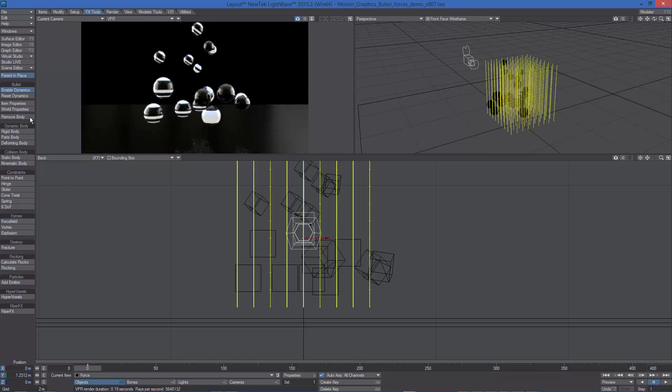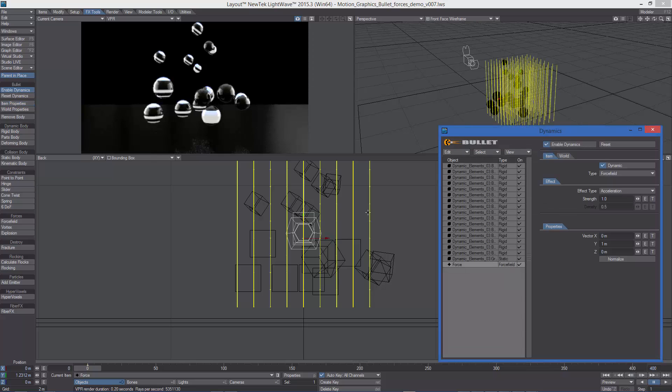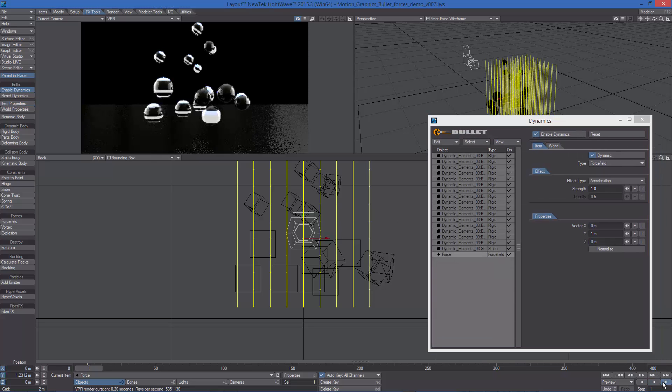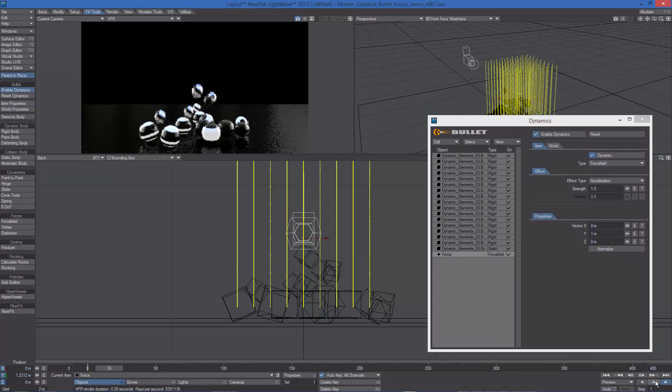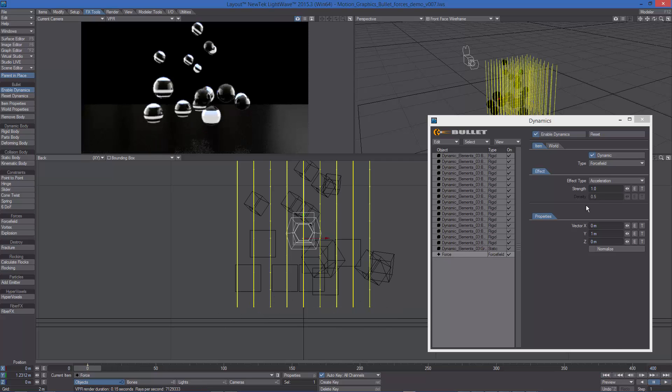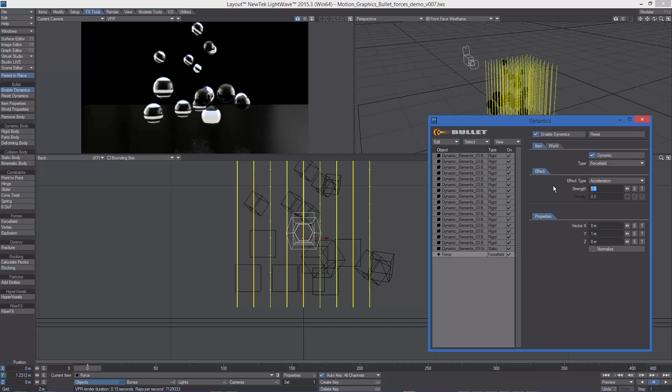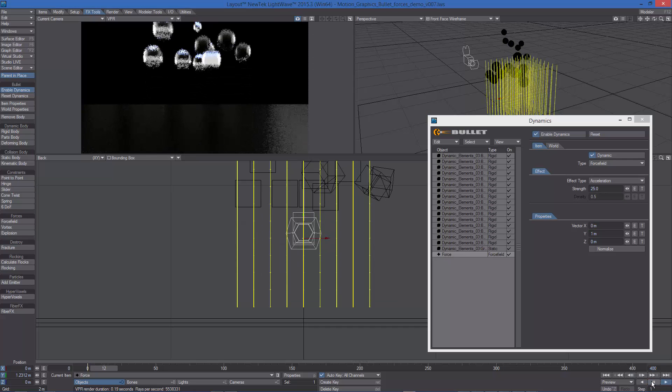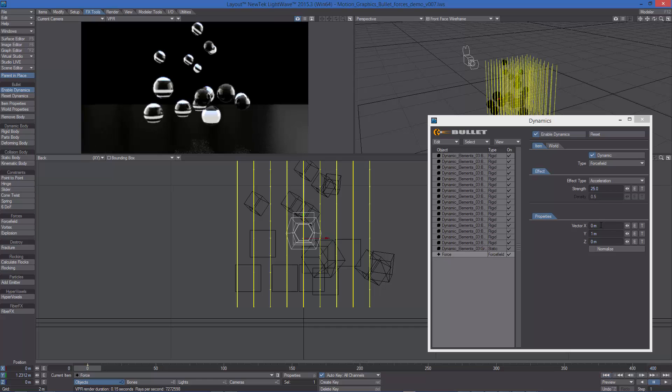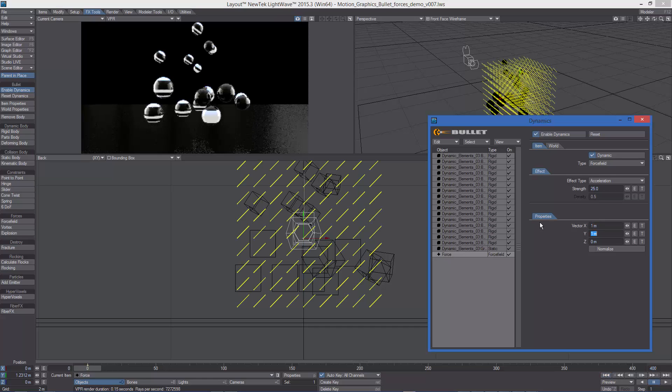If we open the Bullet Properties panel now, we can see the new force field in the left list. Let's hit play so we can see the effect. This force has direction and strength. Let's increase the strength and see how the objects are moving up because of the Y vector set to 1. We can combine the vector values to get different results.